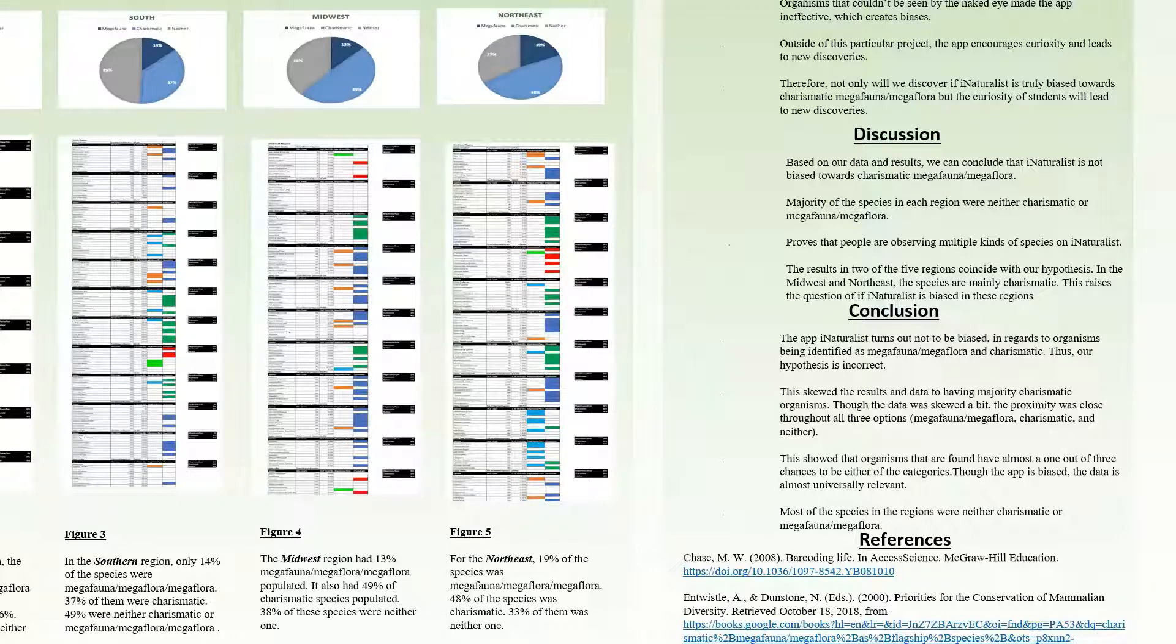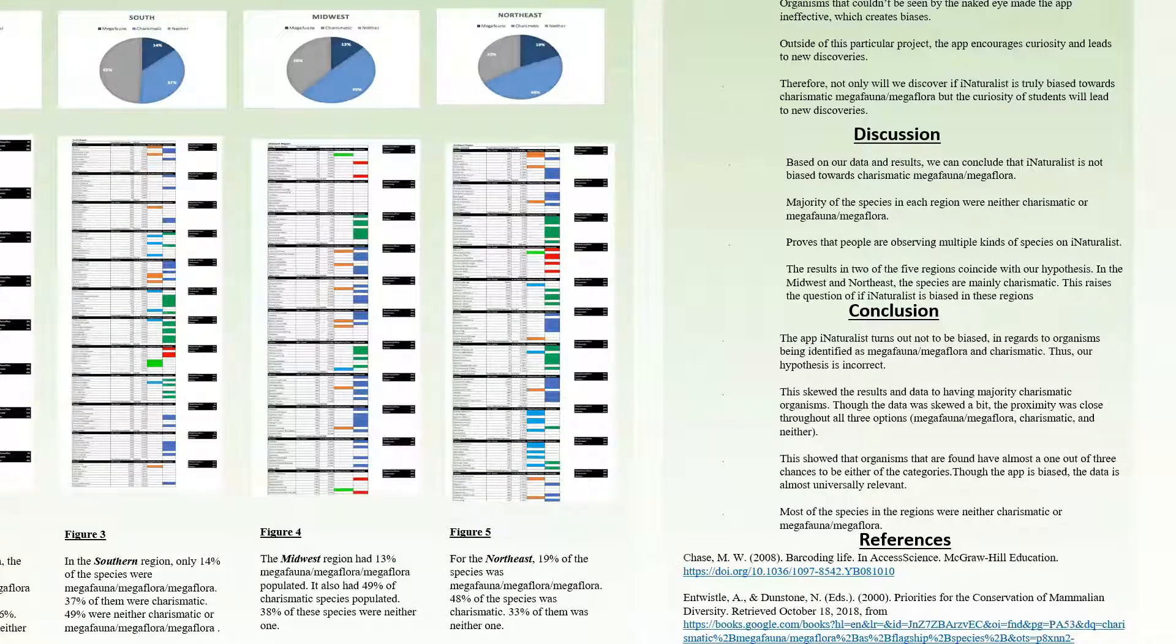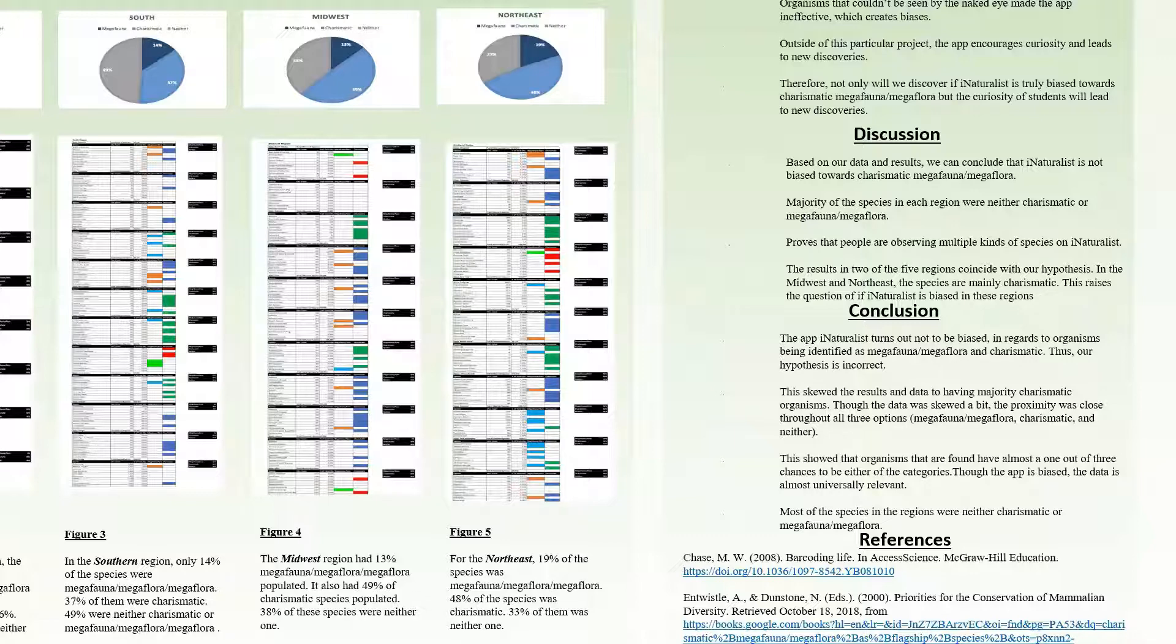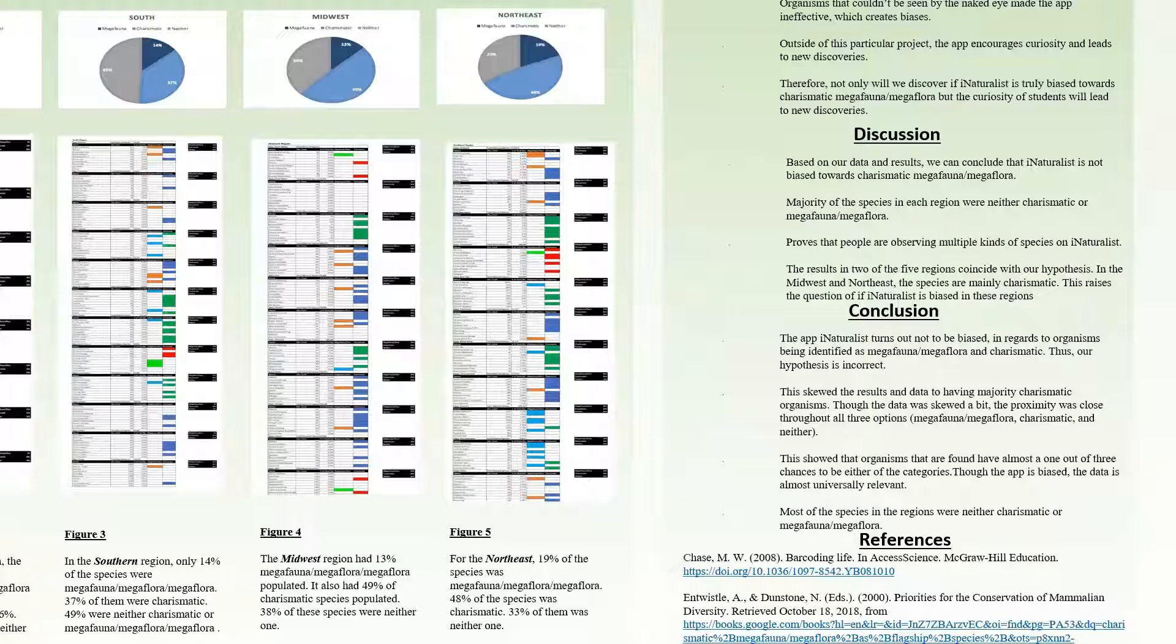Our conclusion is as follows: the app iNaturalist isn't biased in organisms being identified as megaflora, megafauna, and charismatic. The results and data showed close proximity throughout all three options. This showed that organisms have 33 percent chance of being found in either category, which is unfortunate for the organisms without charisma. This rejects the hypothesis and supports the null hypothesis.